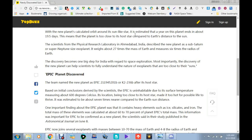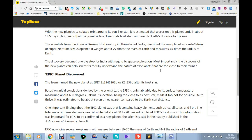It weighs about 27 times the mass of Earth and measures six times the radius of Earth. There's our Planet X, there's our Planet Seven if you guys believe in Seven and Gilbert Sarr's theory. The new planet name is EPIC 211945201B or K2-236B after its host star. I'll leave the description.